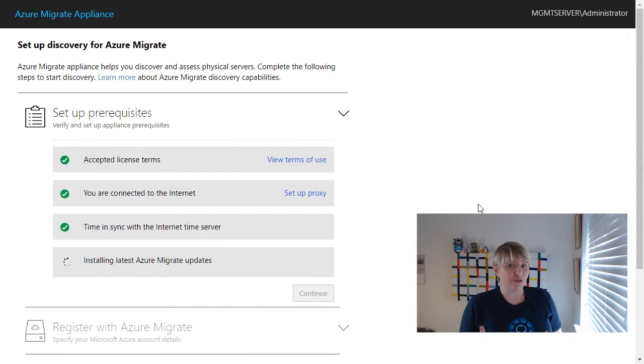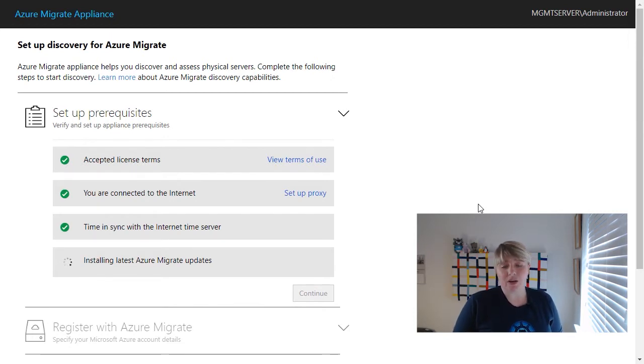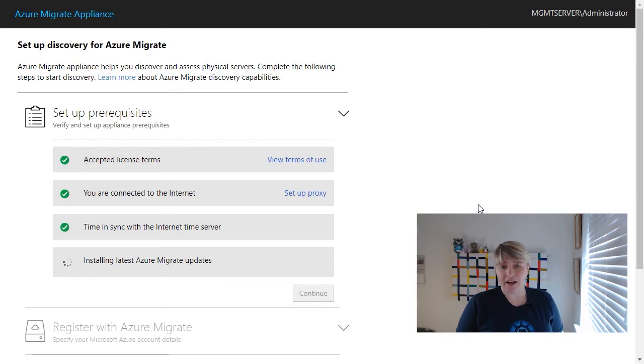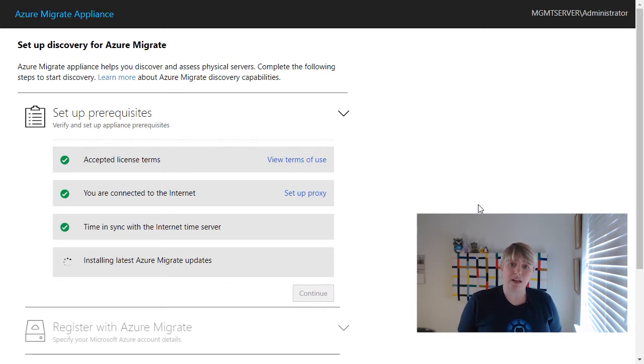Now, hopefully, if you've just downloaded it from the Azure portal, it will be the latest version, but potentially there may be an update that you have to apply. But those first prerequisite steps are quite quick and straightforward to work through.